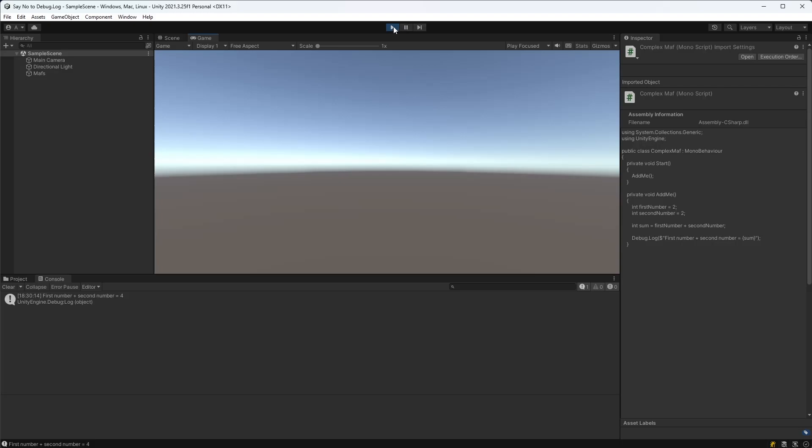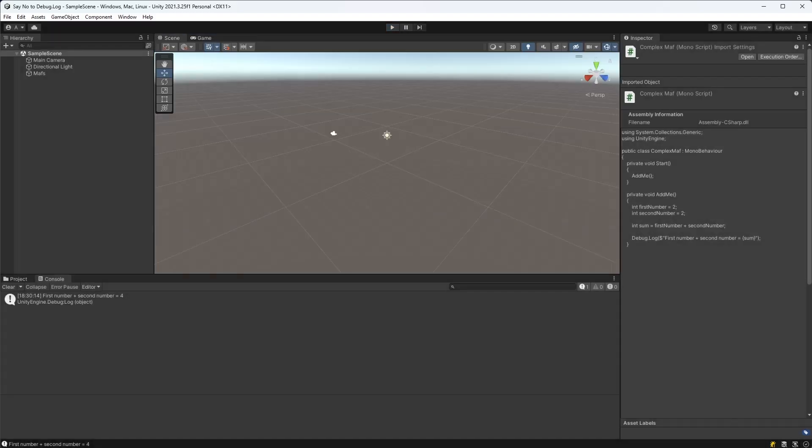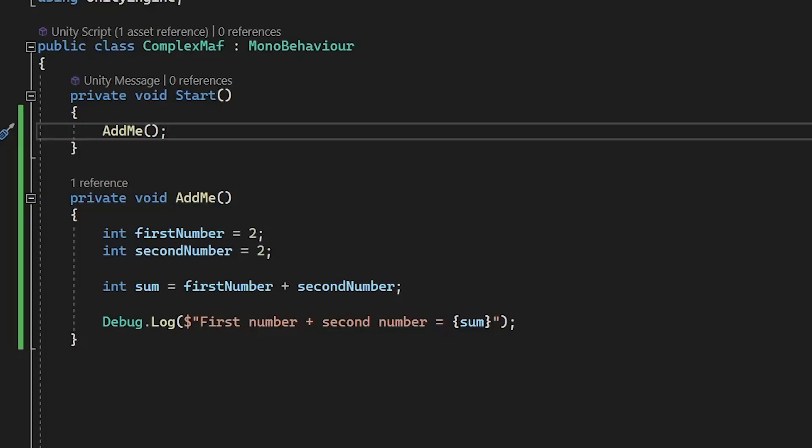And while there's nothing especially wrong with using debug.log like this in your code, it is extremely limited. For more complex functions and classes where we can't pin down the exact point of error, using debug.log as a method to troubleshoot becomes extremely tedious and imprecise.